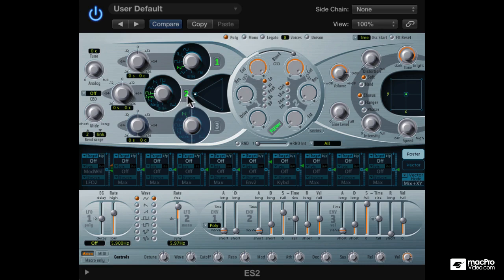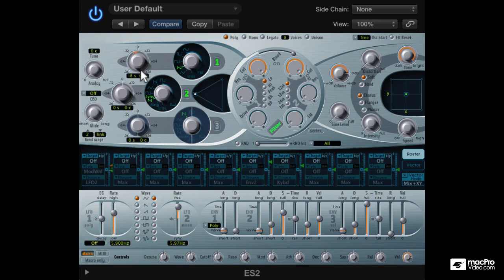There's a square sync as well as a saw sync. So now changing the pitch of oscillator 1 will affect oscillator 2.